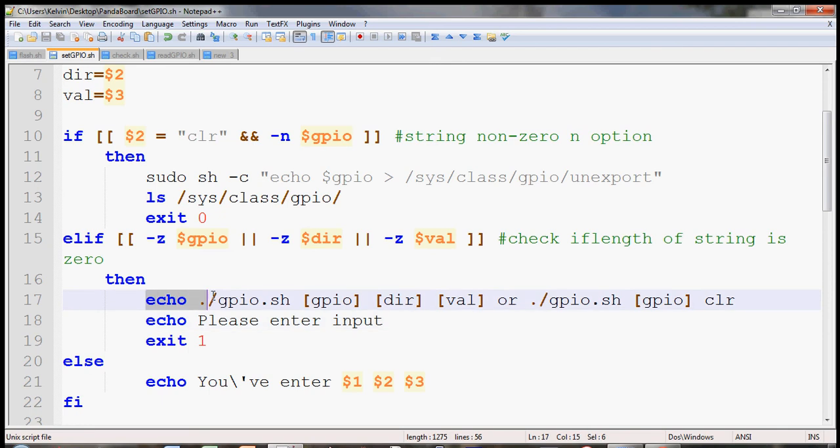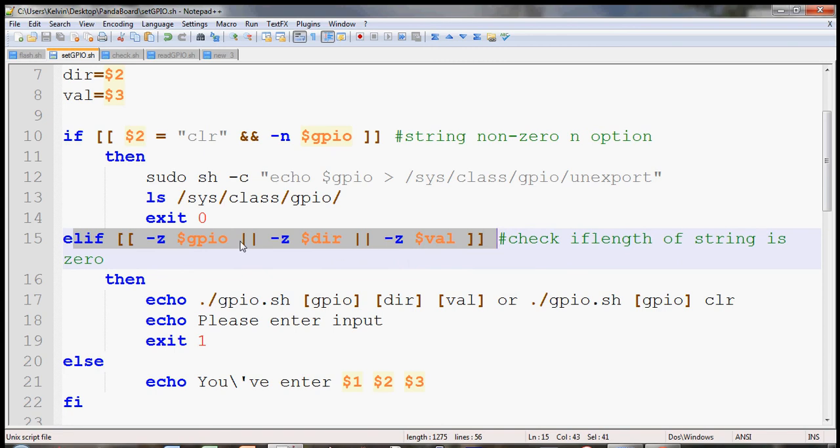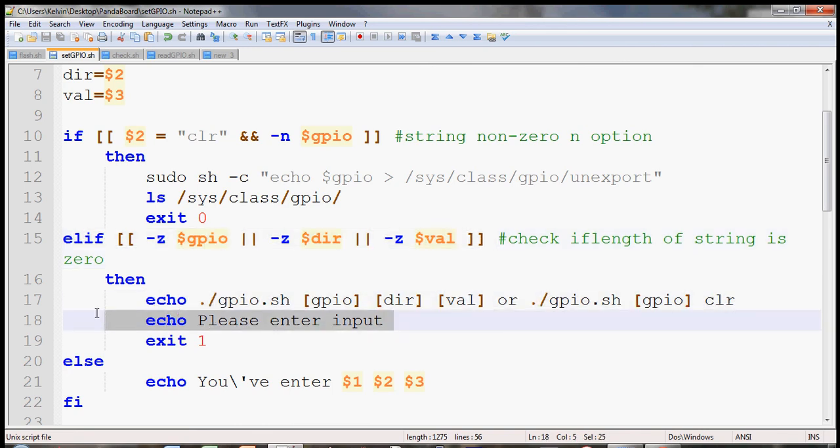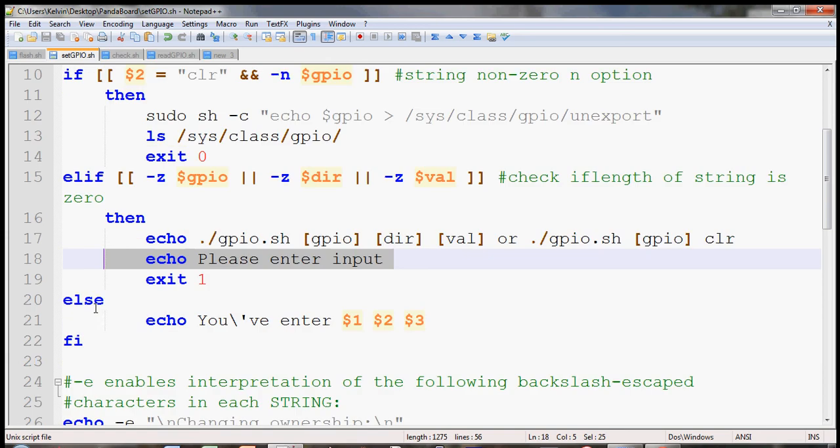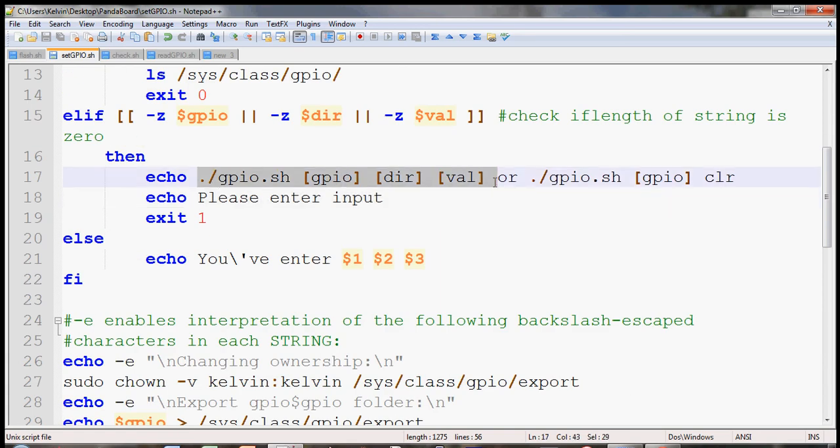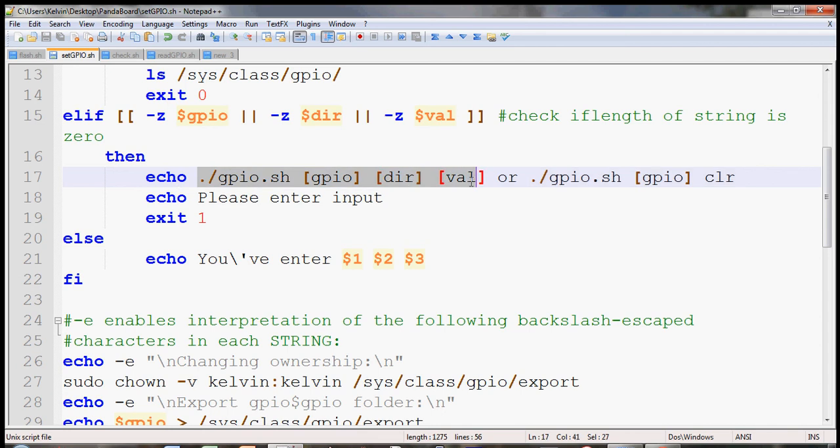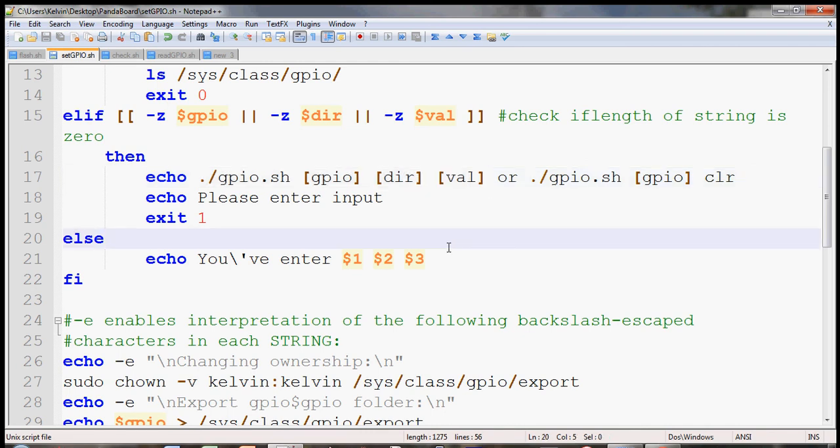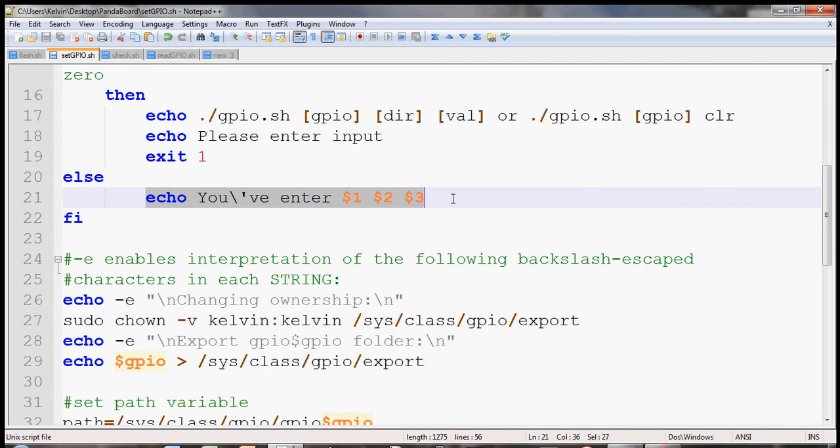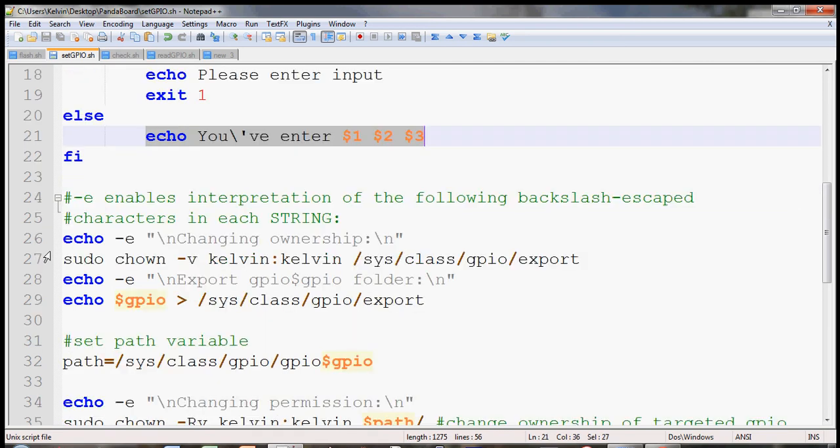If the statement is not true, if one of the inputs is empty, an empty string, then it will echo out the help menu. And you notice how I have two options for the user. One is the clear option, and the other one is the one to activate the GPIO. And it will echo out the user's input.